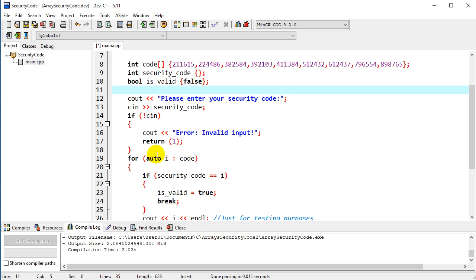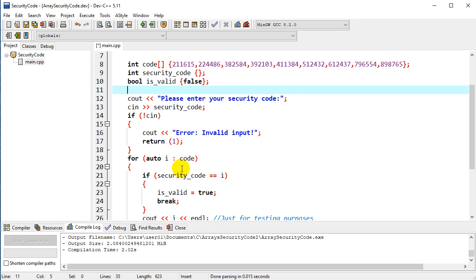I recommend against that. The only place I really see a use for auto is in this range-based for loop.